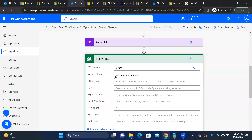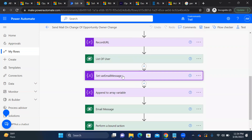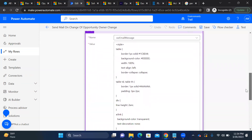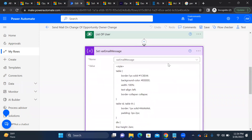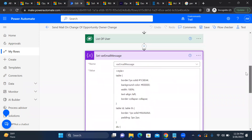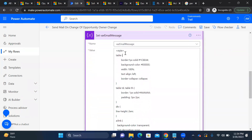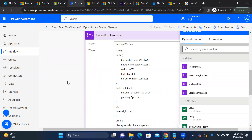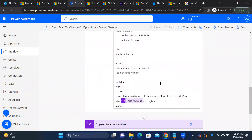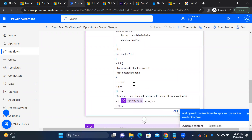After building the record URL, we loop through the list of users, fetch their personal email IDs, and process one user per iteration. Then we format the email body in HTML — I defined a variable called 'varEmailMessage' and wrote the HTML table structure, with the message: 'Hi User, owner has been changed, please go through the record URL below.'